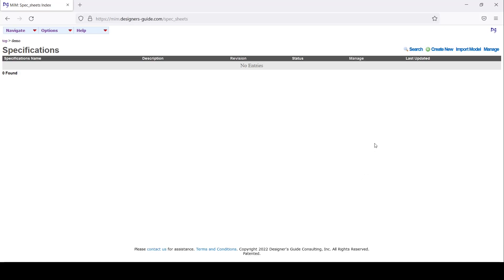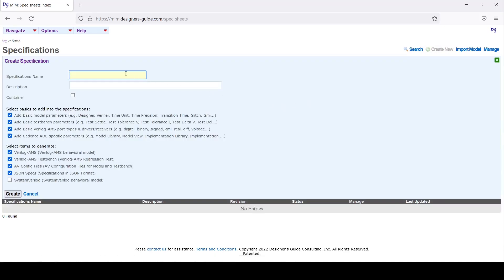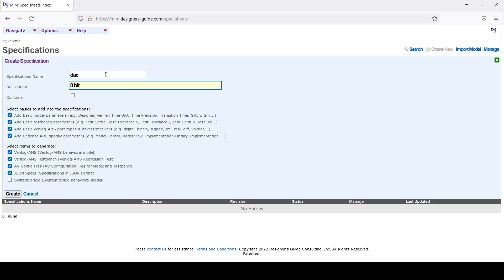I'm going to create a model of a digital-to-analog converter. I'll create a new specification and call it DAC, make it 8 bits - an 8-bit digital-to-analog converter.